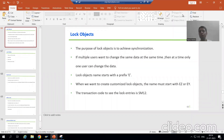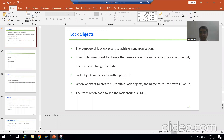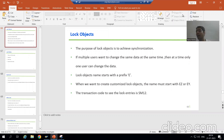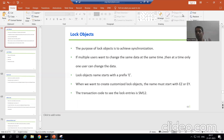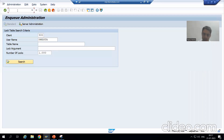We will continue the topic of lock objects. In the previous video we discussed that lock entries can be checked through the SM12 transaction code, and lock entries are never stored in any database table because these are temporary entries — they always come from the enqueue server.